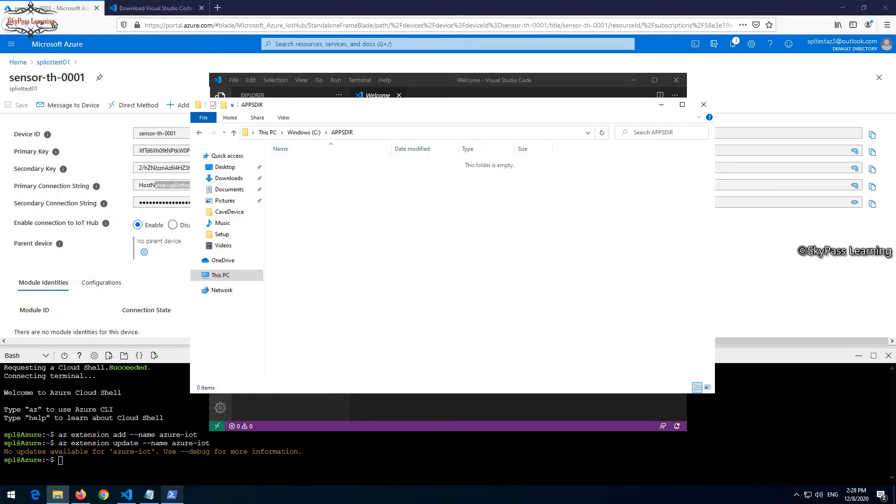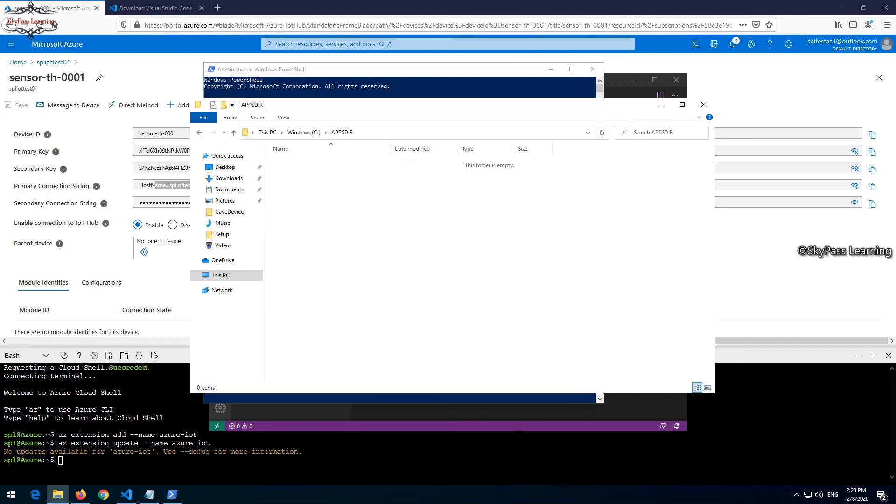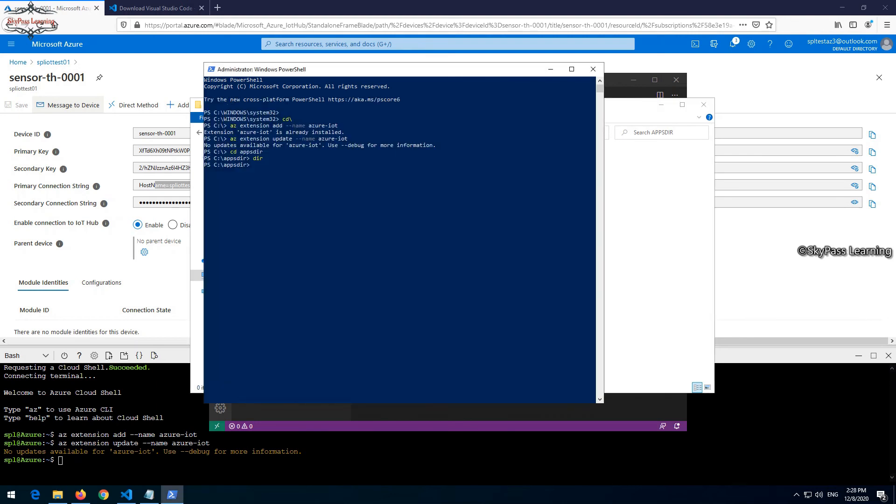Let me go back with my Visual Studio Code. This is my Visual Studio Code and I have one directory available here. There is a folder which is on C drive, appsdir. Let me go to this directory and configure some sensor configuration. Right now I don't have anything here. If you can see, nothing is in the directory.